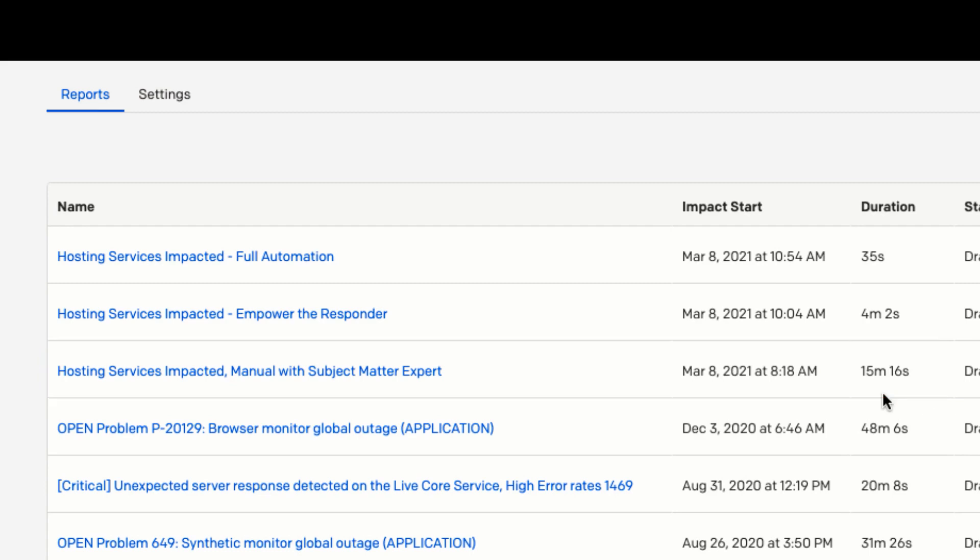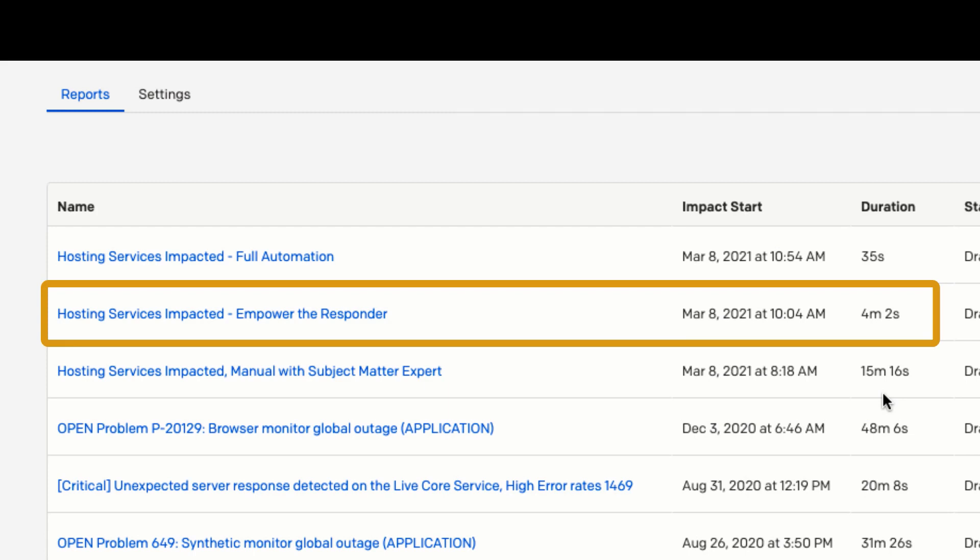The second incident, where we had diagnostics and remediation performed by the responder using the PagerDuty custom actions, we were able to resolve the incident in 4 minutes. We also had a well-documented timeline.